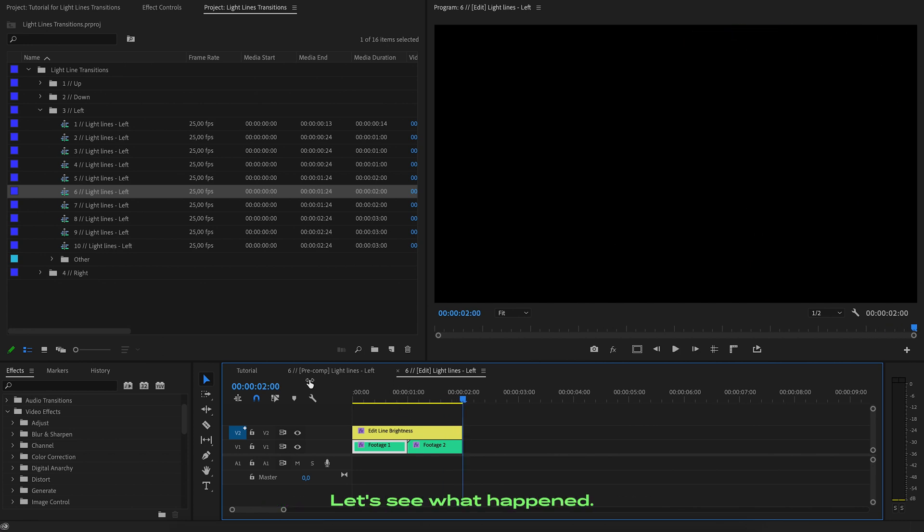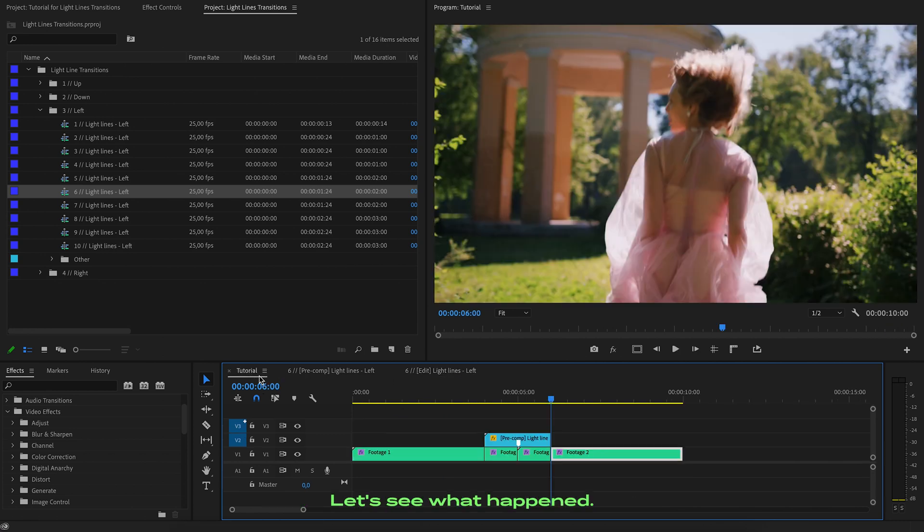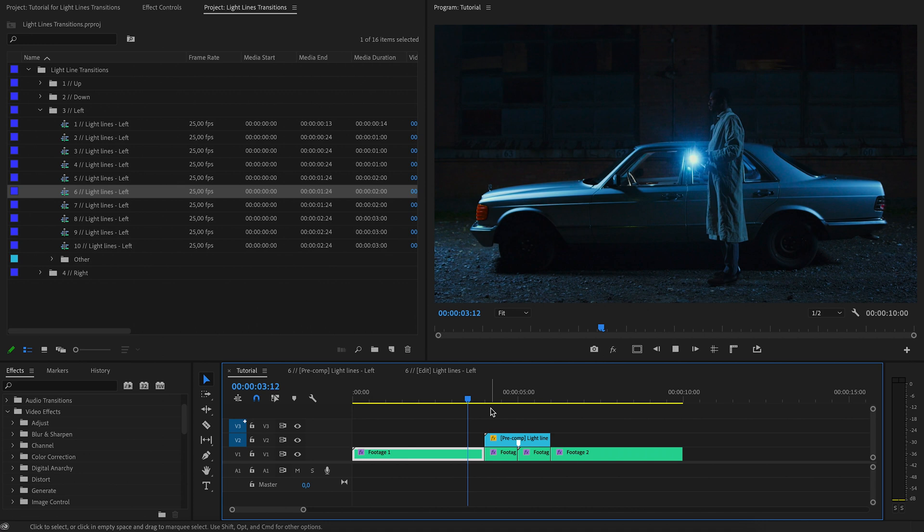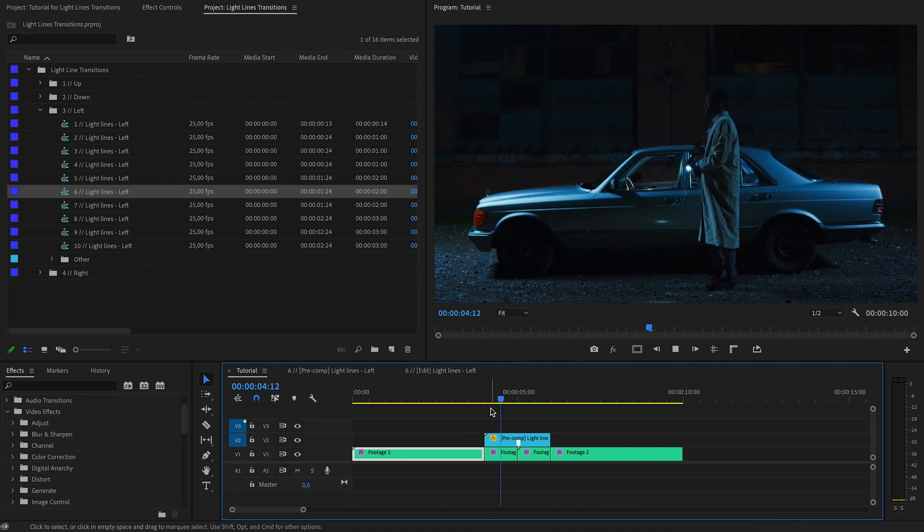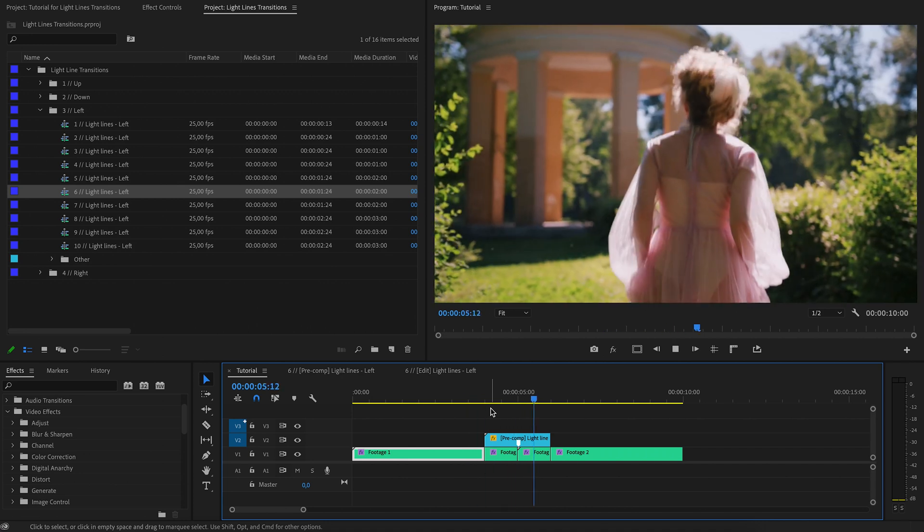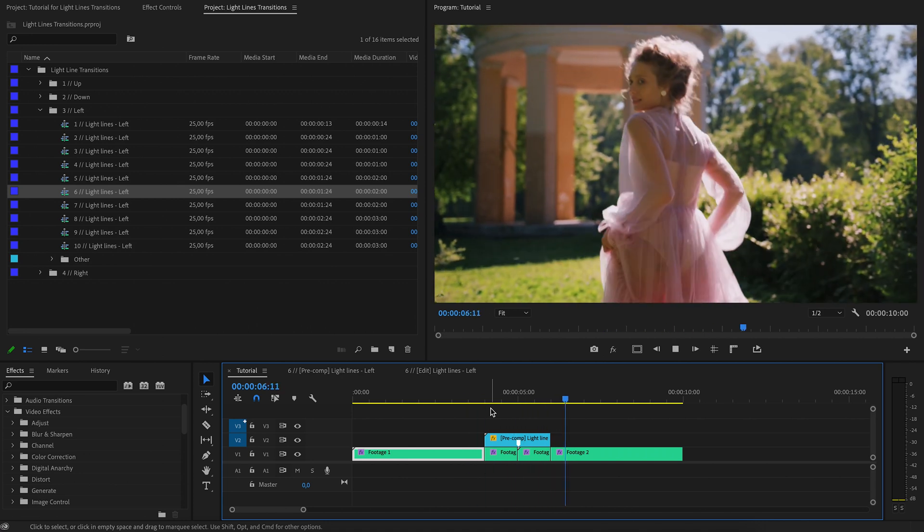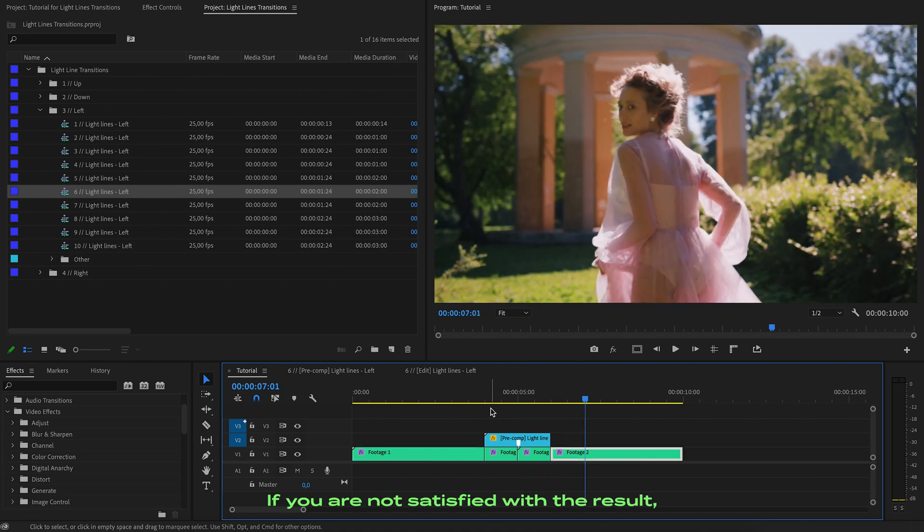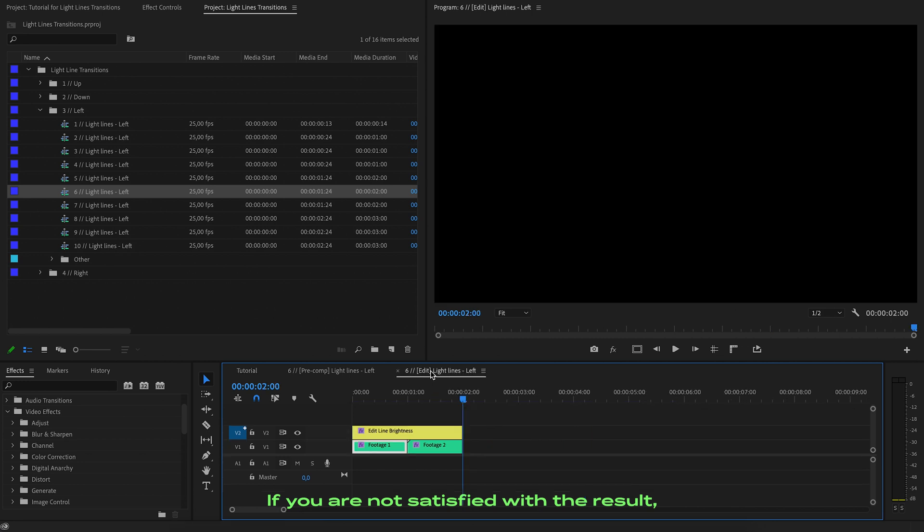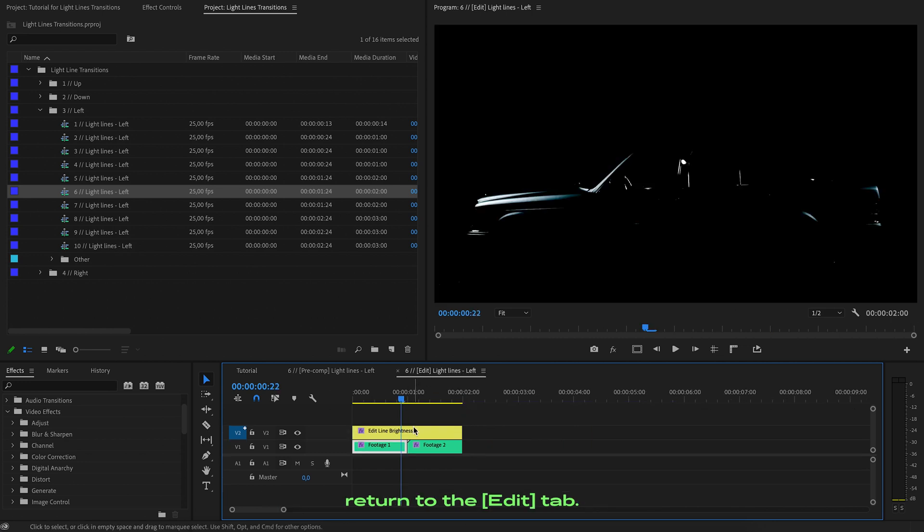Let's see what happened. If you are not satisfied with the result, return to the edit tab.